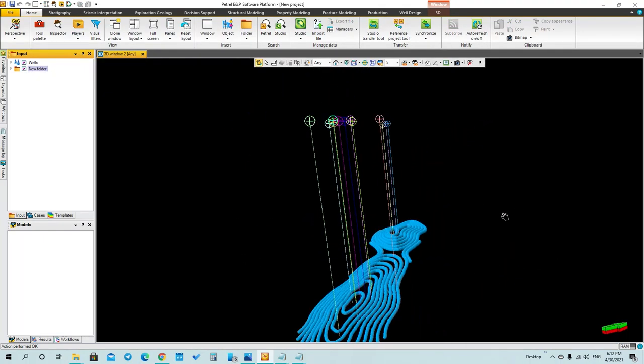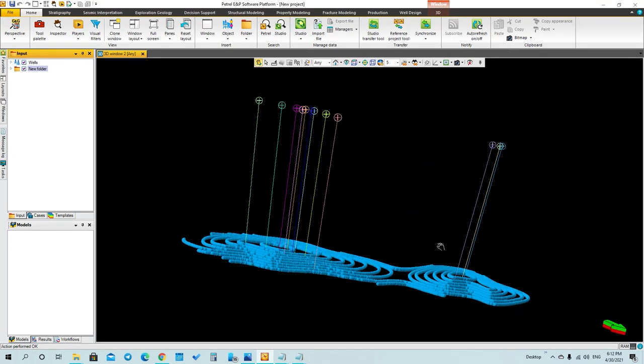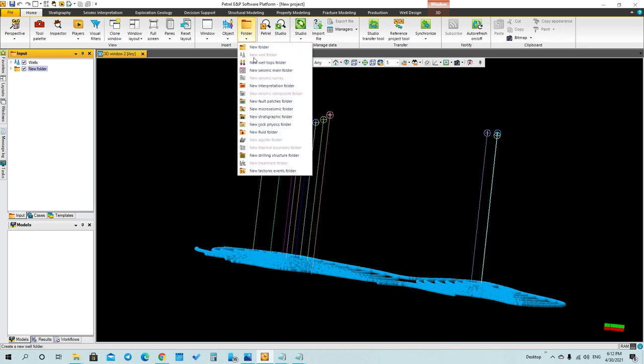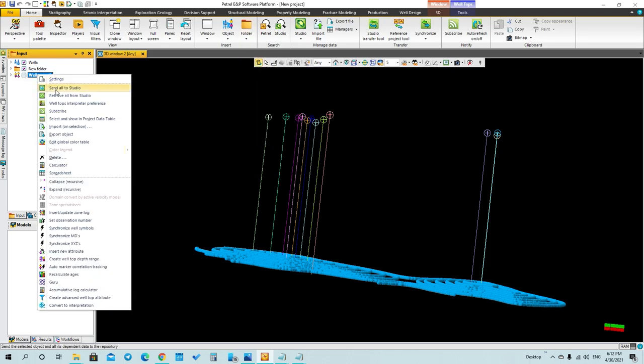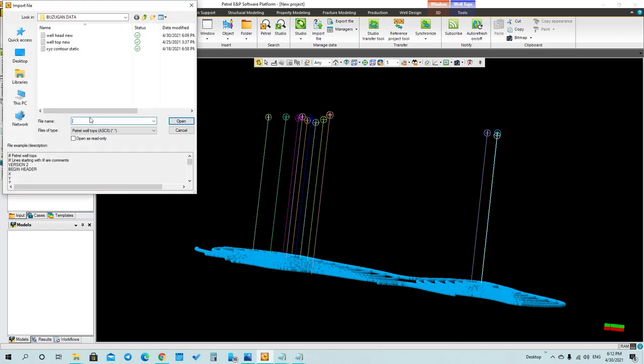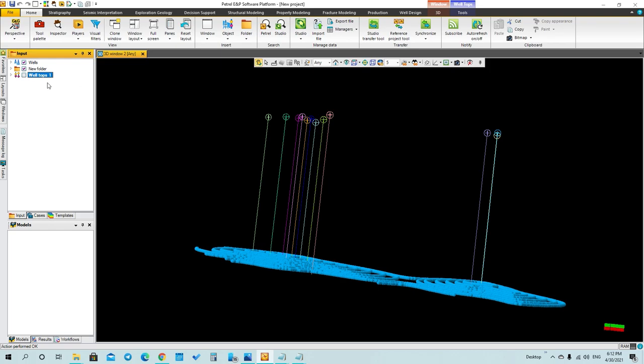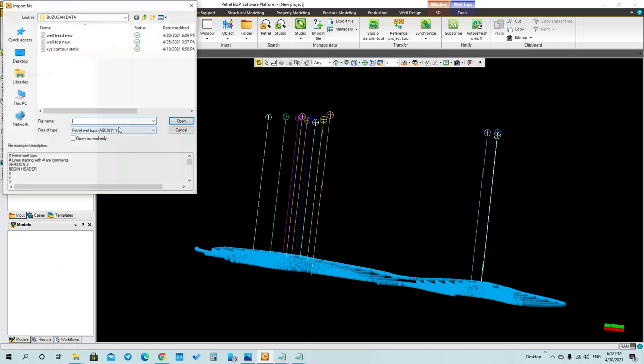Now you have to add the well tops. You will go to folder and then add a new well tops folder. Right-click on it, import, and press import on selection. Then go to the well tops folder and press open.